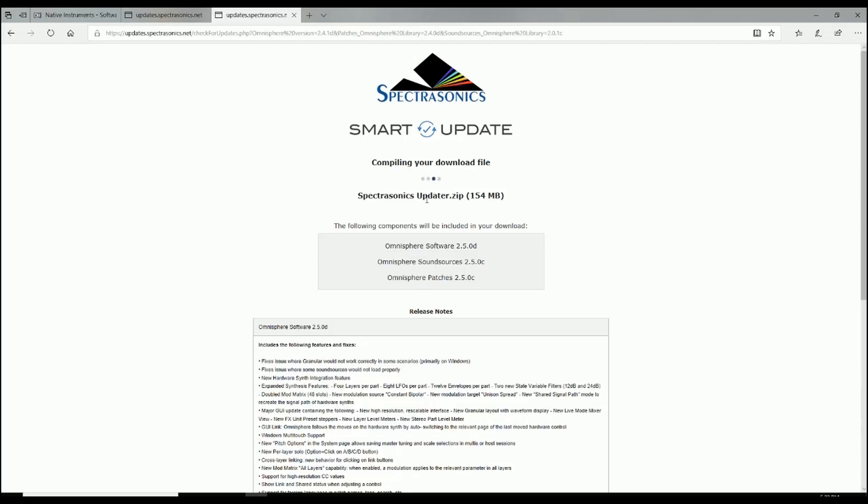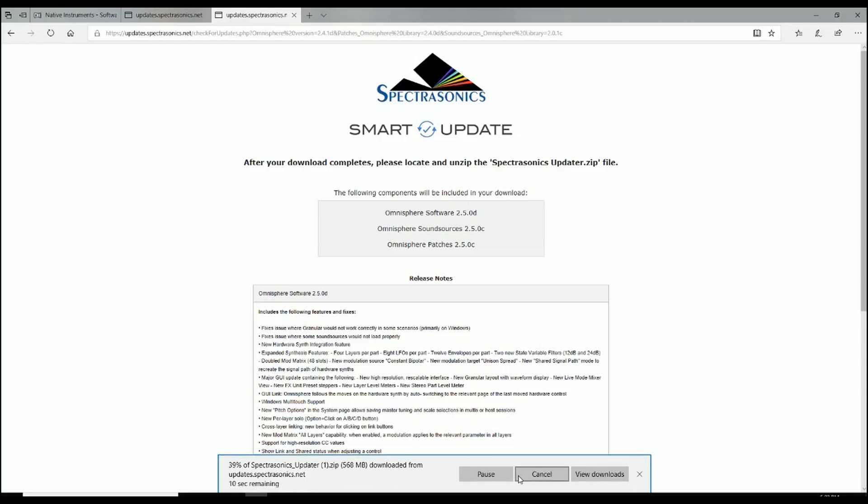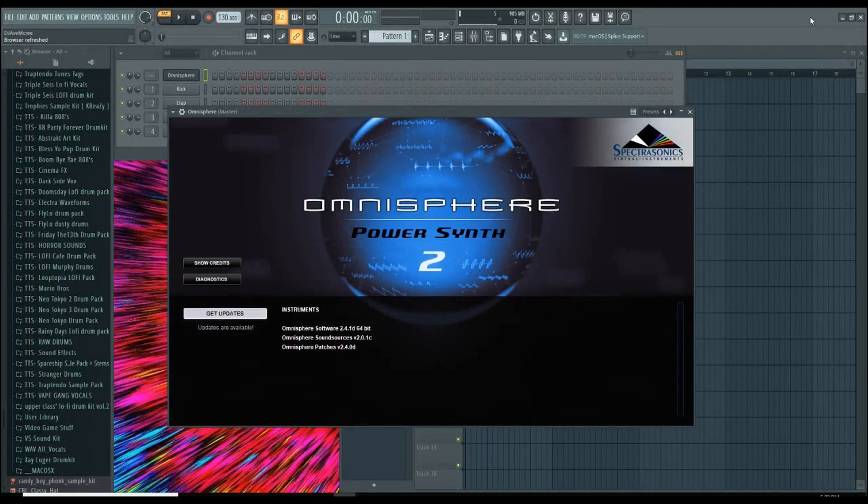From here, you will have to wait for a second because it's a pretty big update. It will be about 600 megabytes, I believe. Make sure that you save it so that you have it. Save into your folder. I already have it on my desktop so I'm going to go to my desktop.